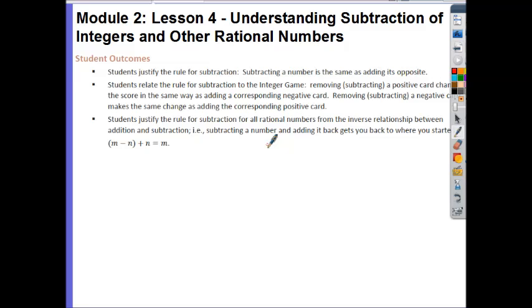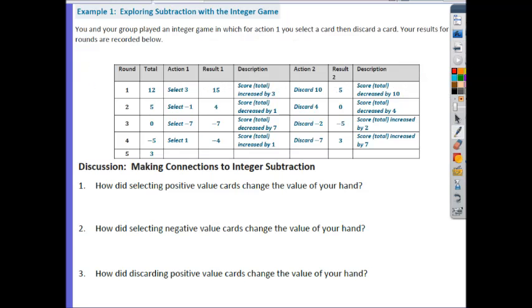Finally, students justify the rule for subtraction for all rational numbers from the inverse relationship between addition and subtraction. For example, subtracting a number and adding it back gets you back to where you started. So let's take a look at Example 1 — essentially you're seeing different rounds of the integer game.